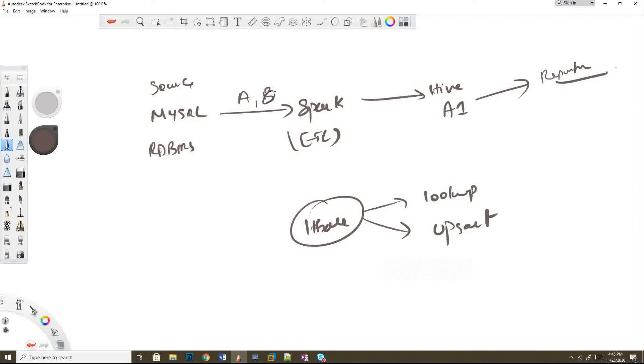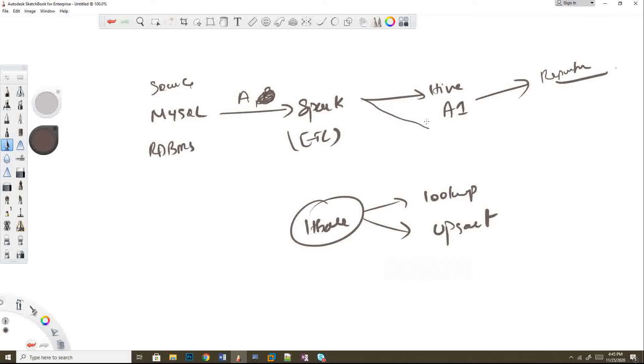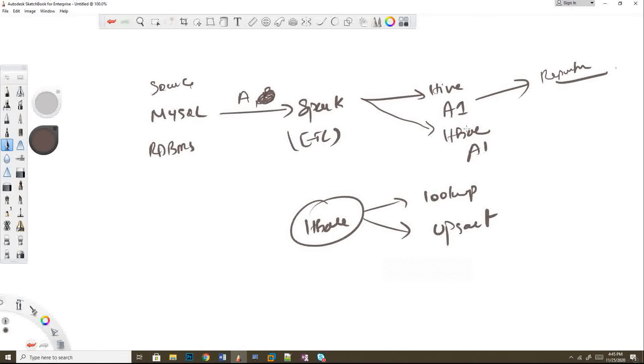From MySQL, I'm reading table A, doing all transformations with Spark, and then loading the target to two places. Now I have two targets: A1 in Hive and A1 in HBase.